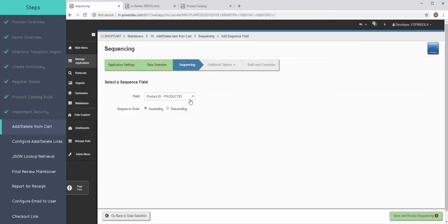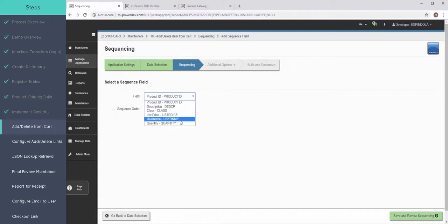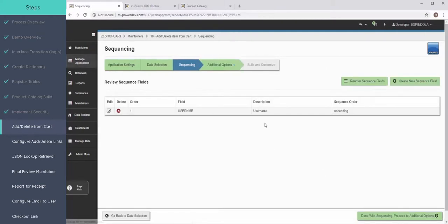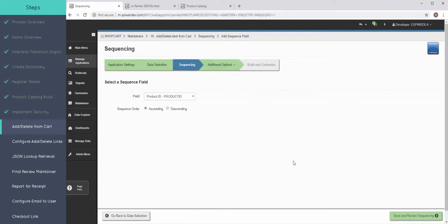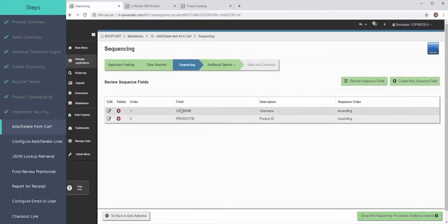Now sequencing, what makes each item added to the cart unique is the user who added it, and then the actual product. So I have two sequence fields here.